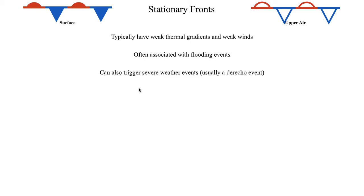Even to some extent tornado outbreaks, stationary fronts can play a role in those. But usually if you're going to have a severe weather event with a stationary front, it is going to be a derecho event, which is going to be a straight-line wind event, mostly. But again, we'll talk more about this when we get into the severe weather unit.